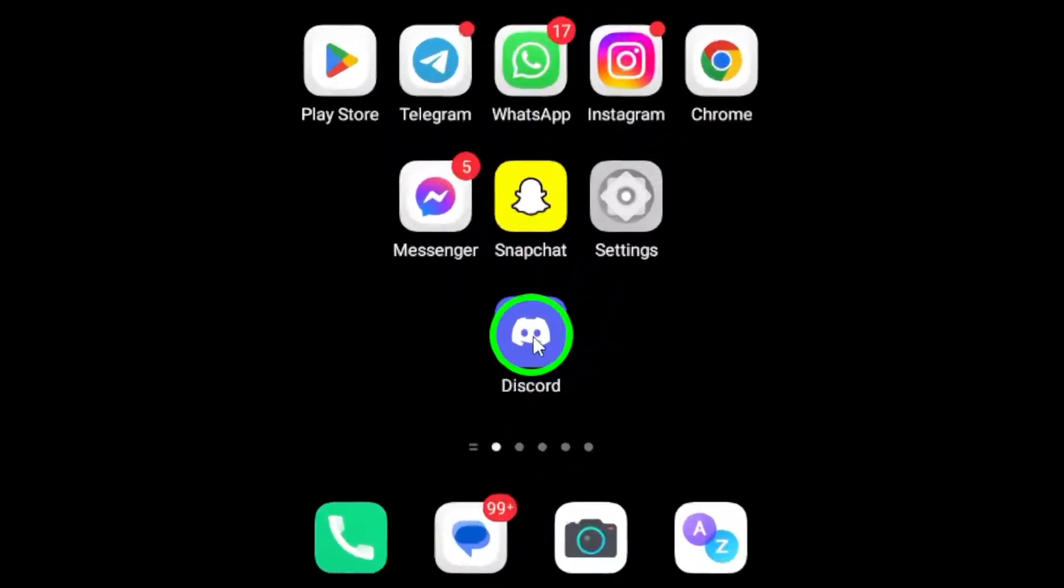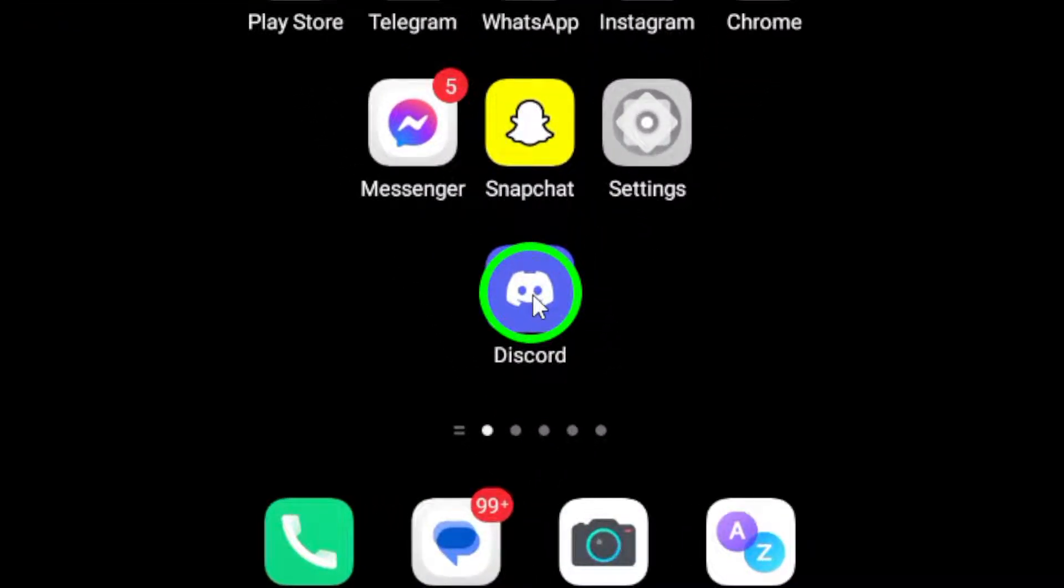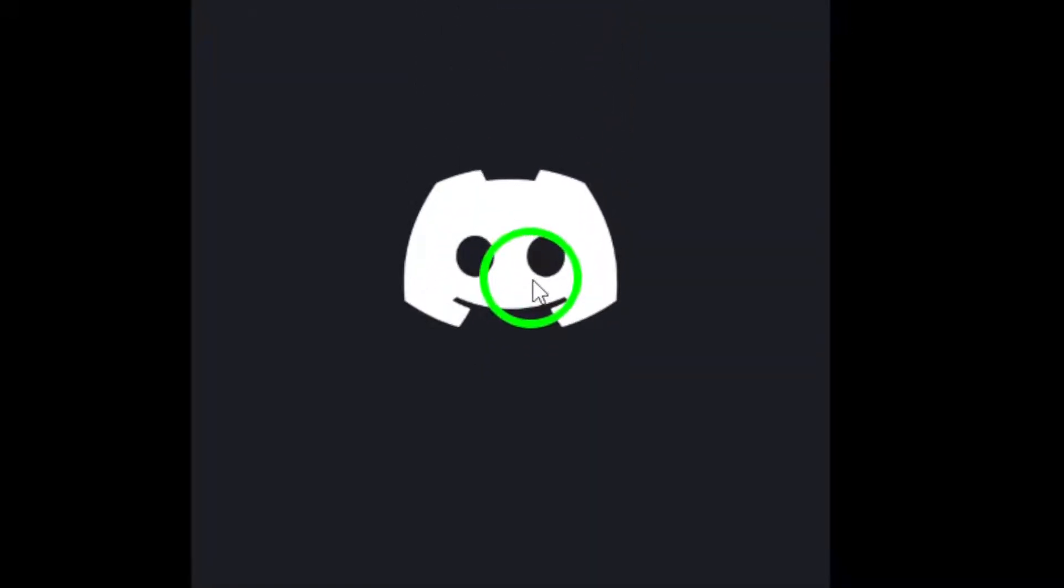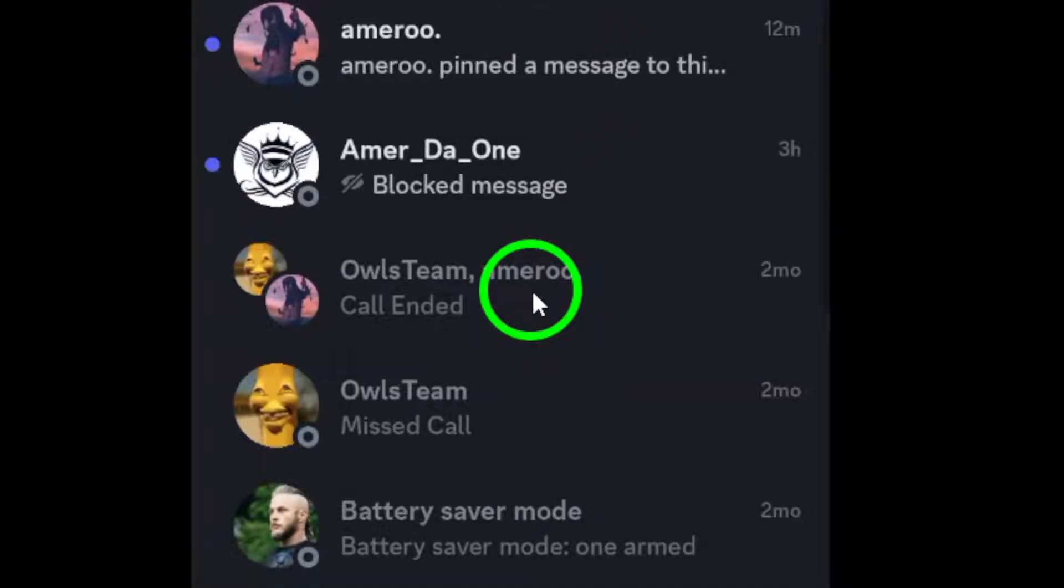First, start by opening the Discord app on your Android device. If you're not already logged in, go ahead and enter your credentials to access your account.